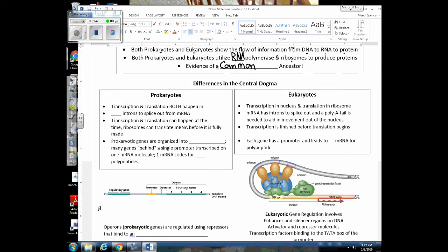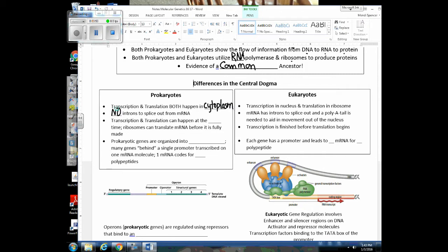Let's highlight some of those differences. In prokaryotes, both transcription and translation are happening in the cytoplasm — there's no nucleus. There are no introns to splice out in bacteria cells. Transcription and translation can happen at the same time, because the mRNA doesn't have to leave the nucleus. So as soon as the mRNA is made, ribosomes can attach and translation can occur.